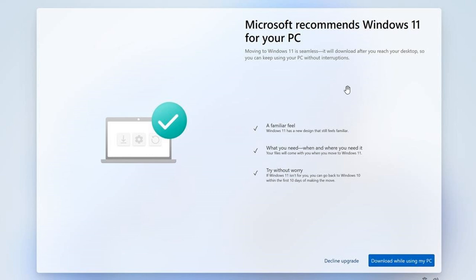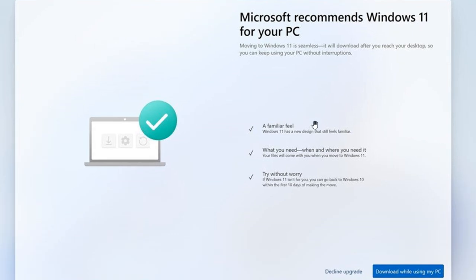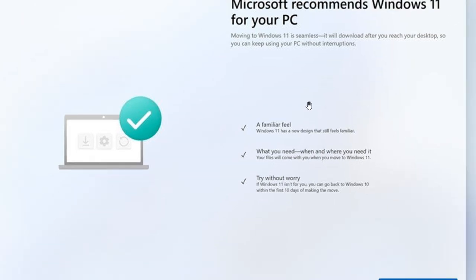Now, this is just one of four screens that is displayed. And obviously, we've got Microsoft recommends Windows 11 for your PC. And it says a familiar feel, what you need when and where you need it, and try without worry.